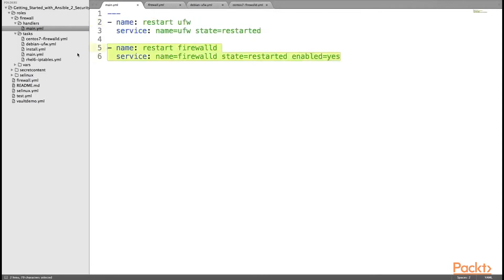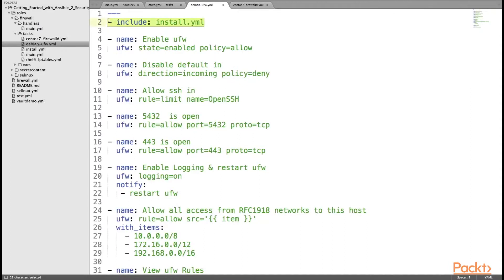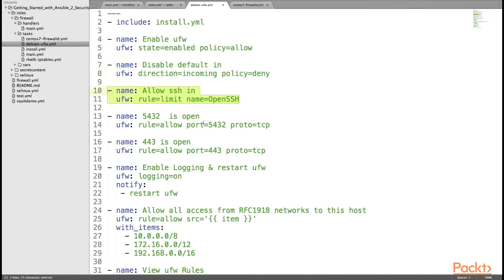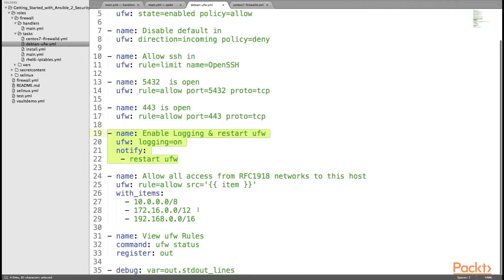The main.yaml file in the tasks directory, which is the mandatory file, includes three different files based on the OS family. The Debian UFW.yaml file gets executed when Ansible finds that the OS family is Debian. It includes install.yaml for installing the UFW package and performs tasks consisting of these rules: first, enabling the Ansible UFW system module; setting the default incoming policy to deny; allowing SSH on port 22; enabling PostgreSQL port 5432; enabling port 443; enabling UFW logging; and notifying the handlers to restart UFW.